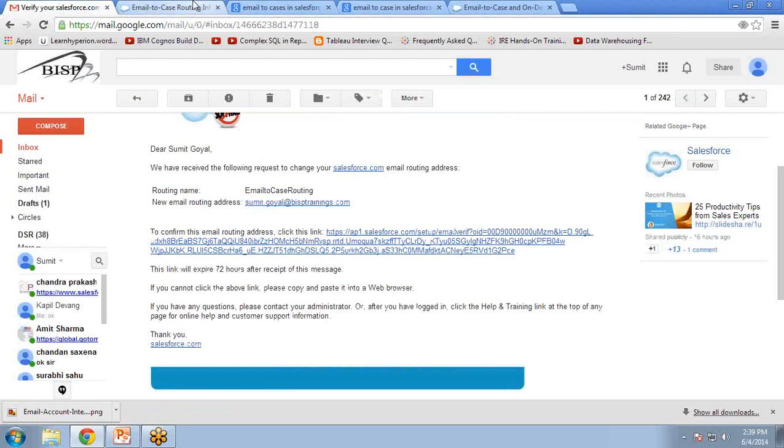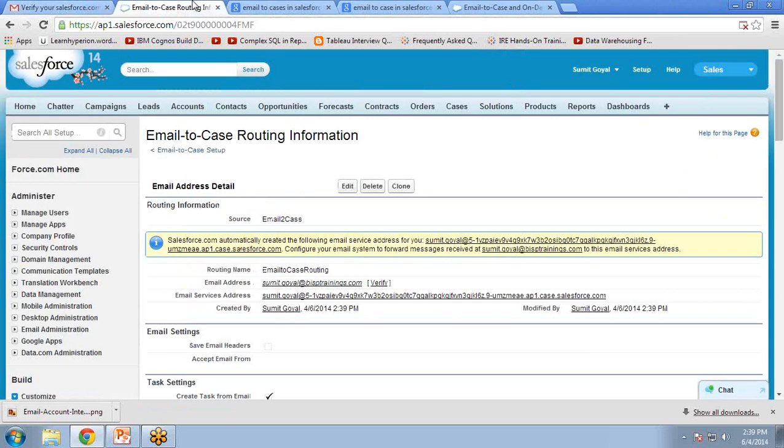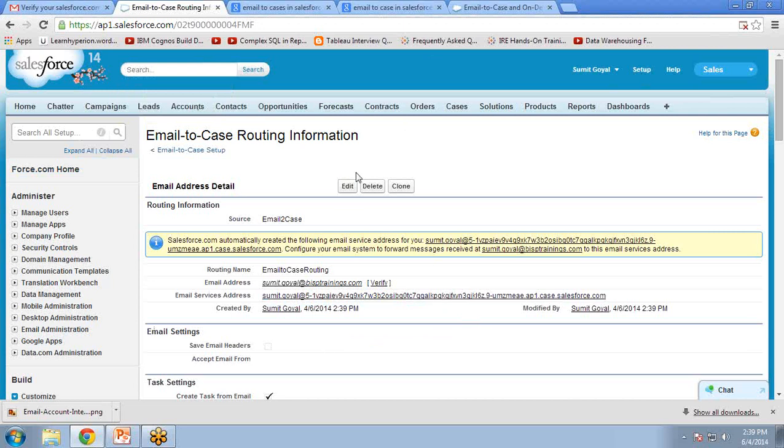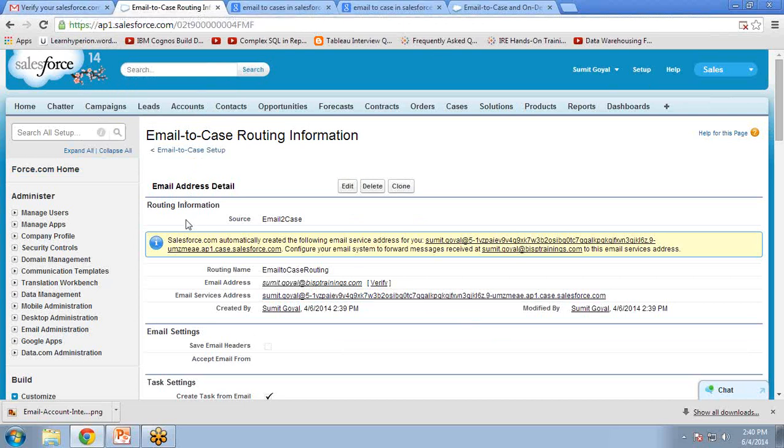Click here to continue to Salesforce. When you click on that, it will take you back to Salesforce.com, the same page. So now we have configured and verified our mail, but there are a few more steps we have to do.